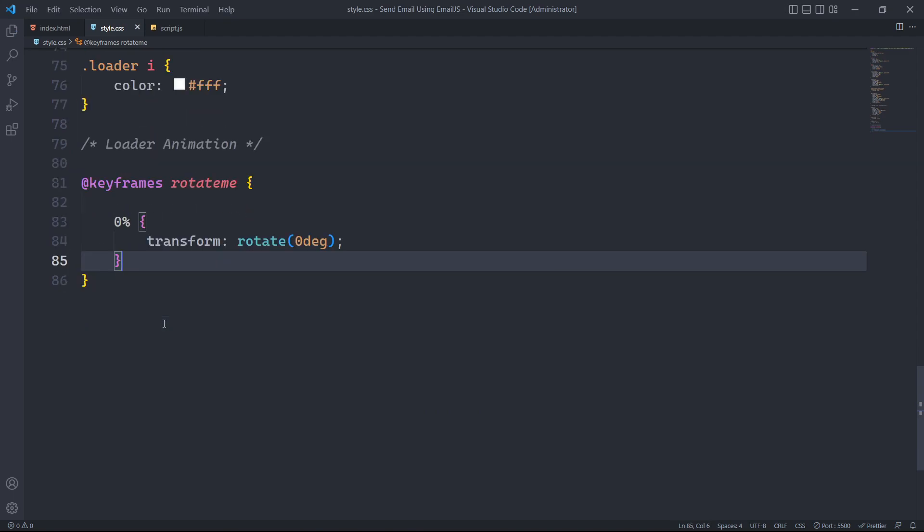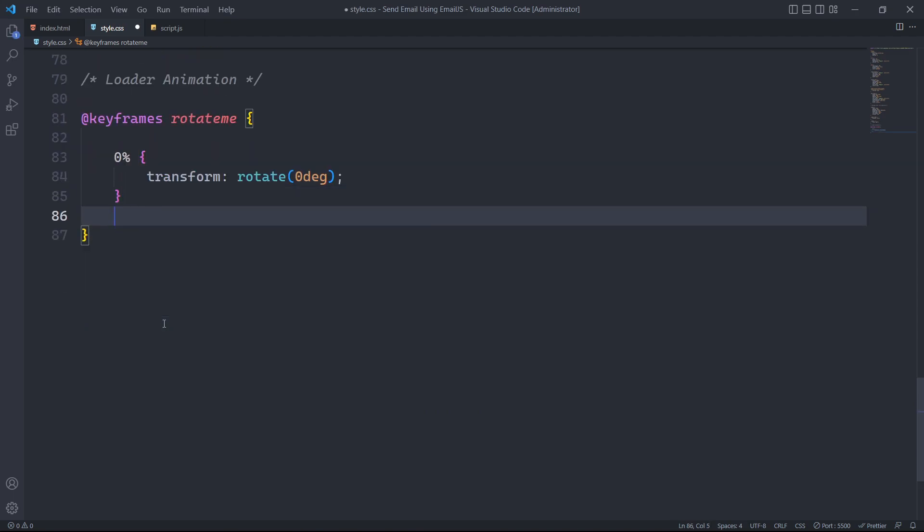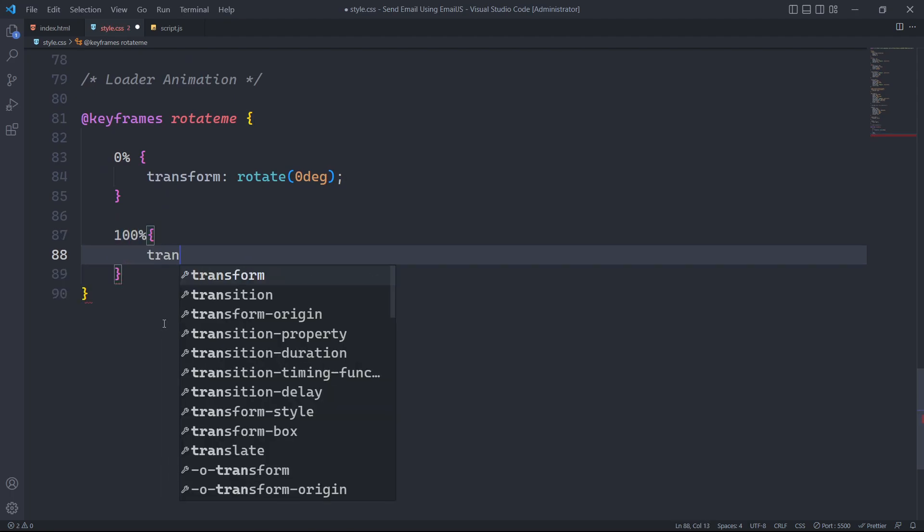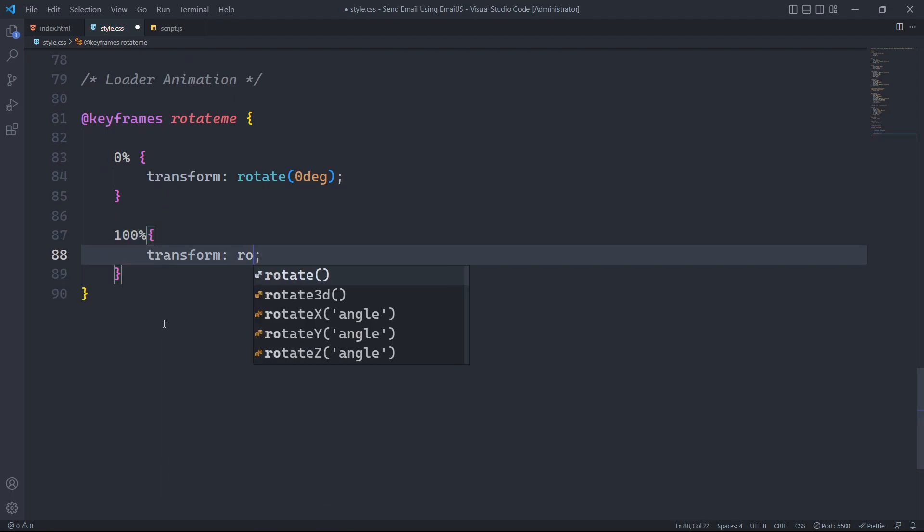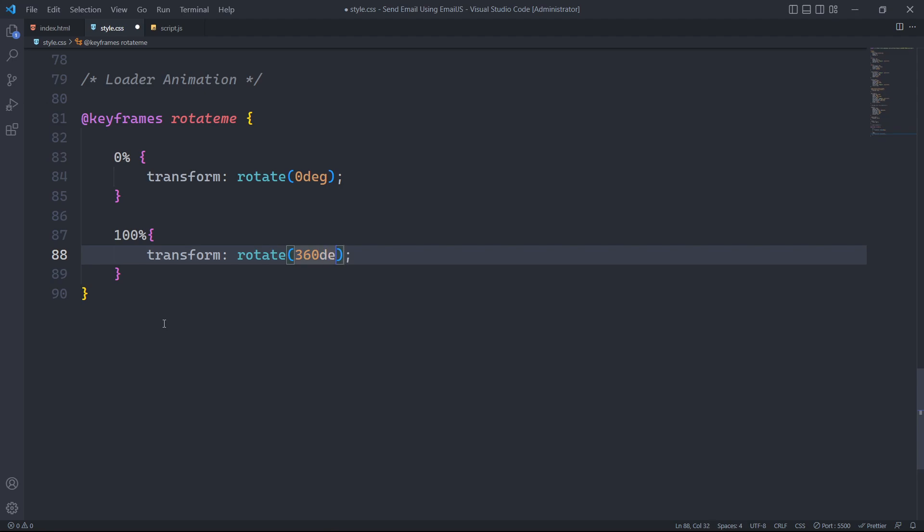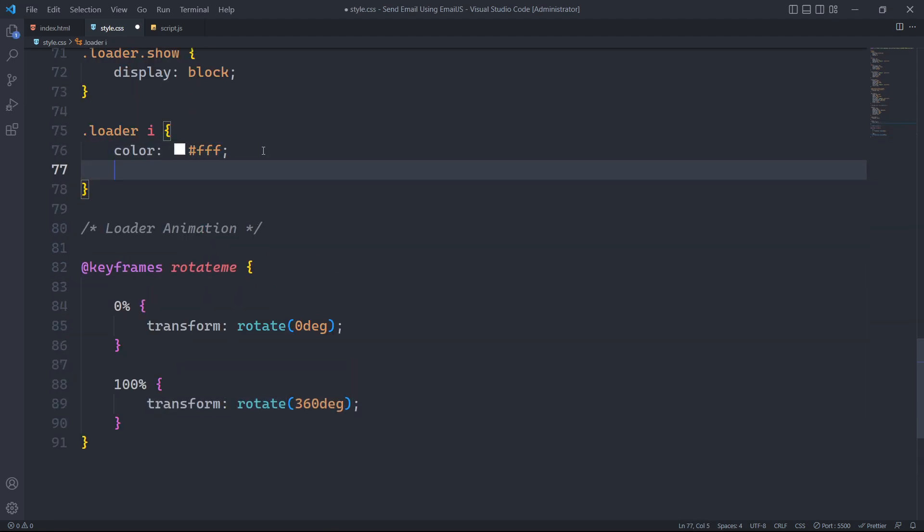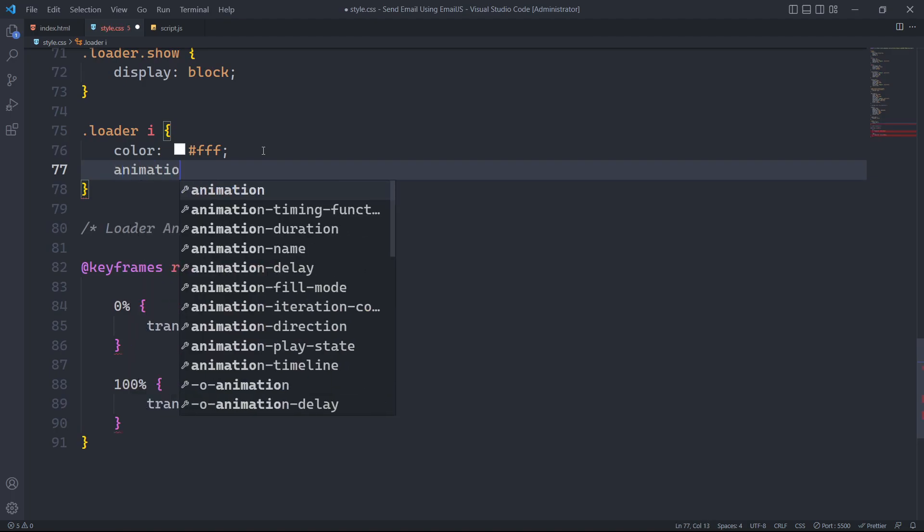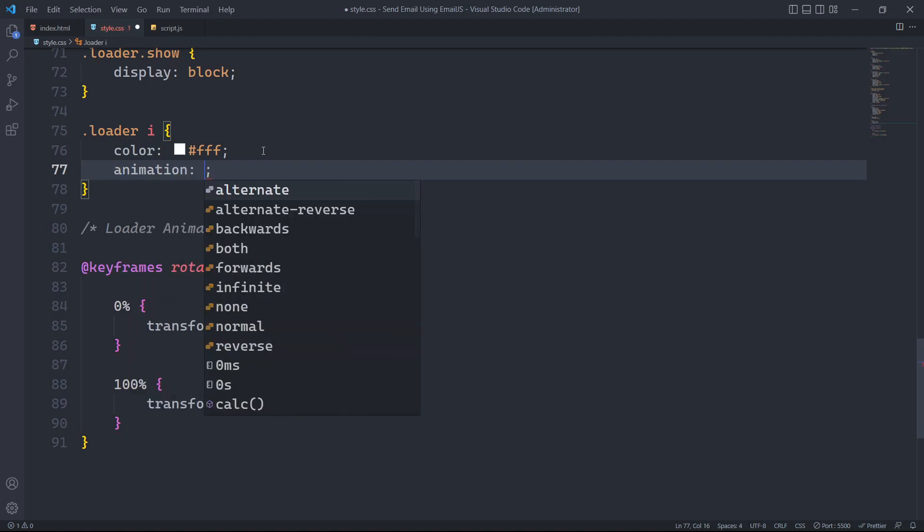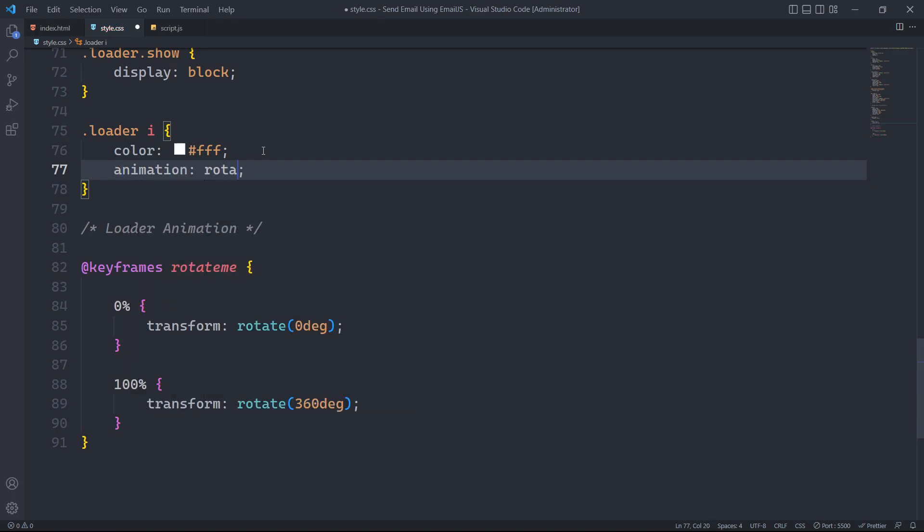And at its end 100% progress, it rotates by 360 degrees, completing a full rotation. We just need to link this keyframe animation with our icon using the timing and repetition function.